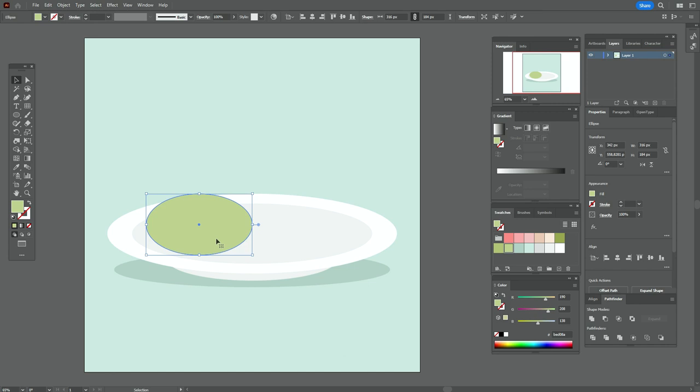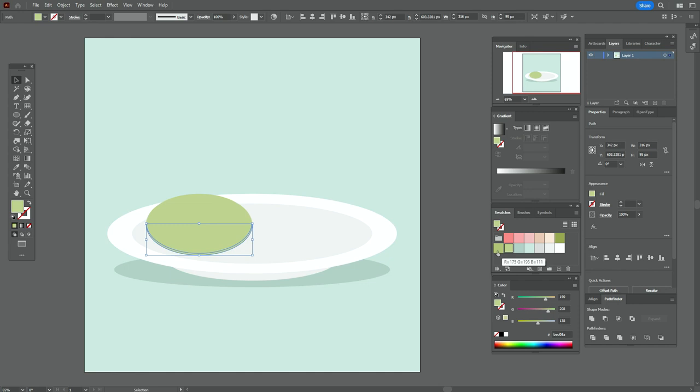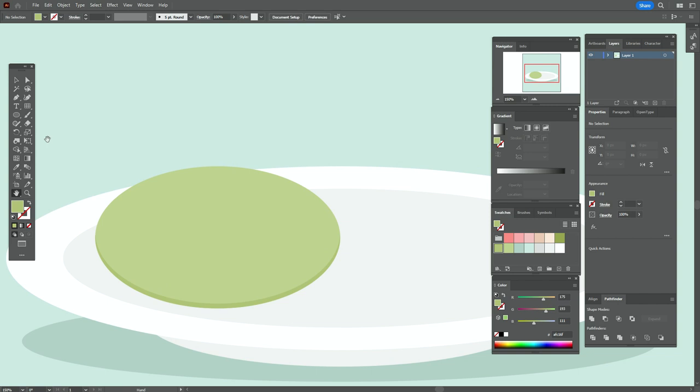Now copy and paste twice this ellipse. Move one of the copies a little up. Now select both copies. Pathfinder minus front and take that green color.